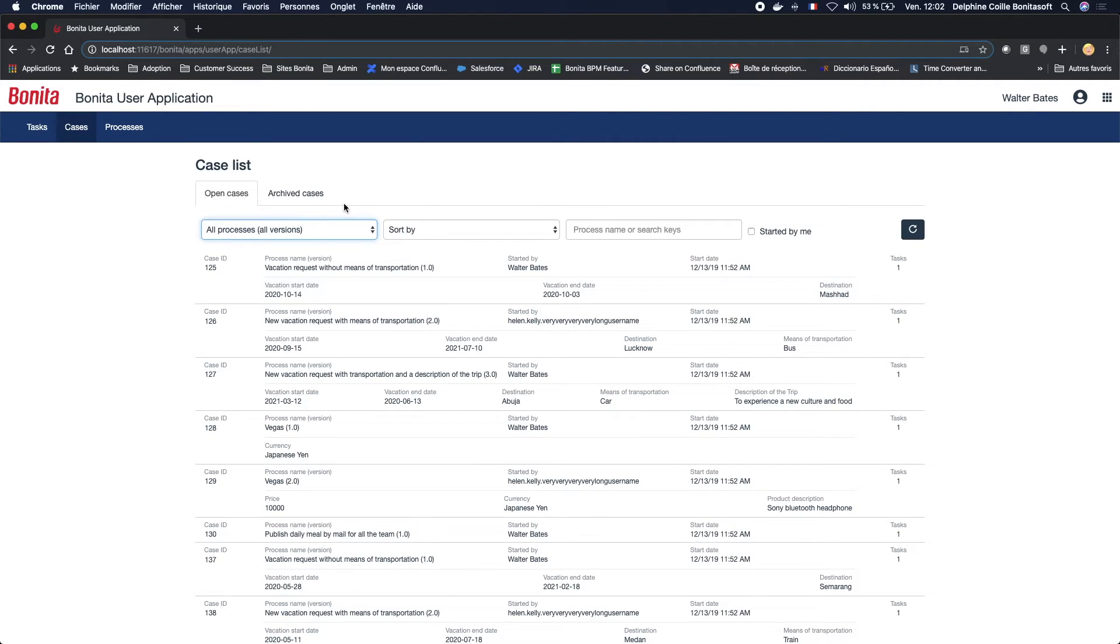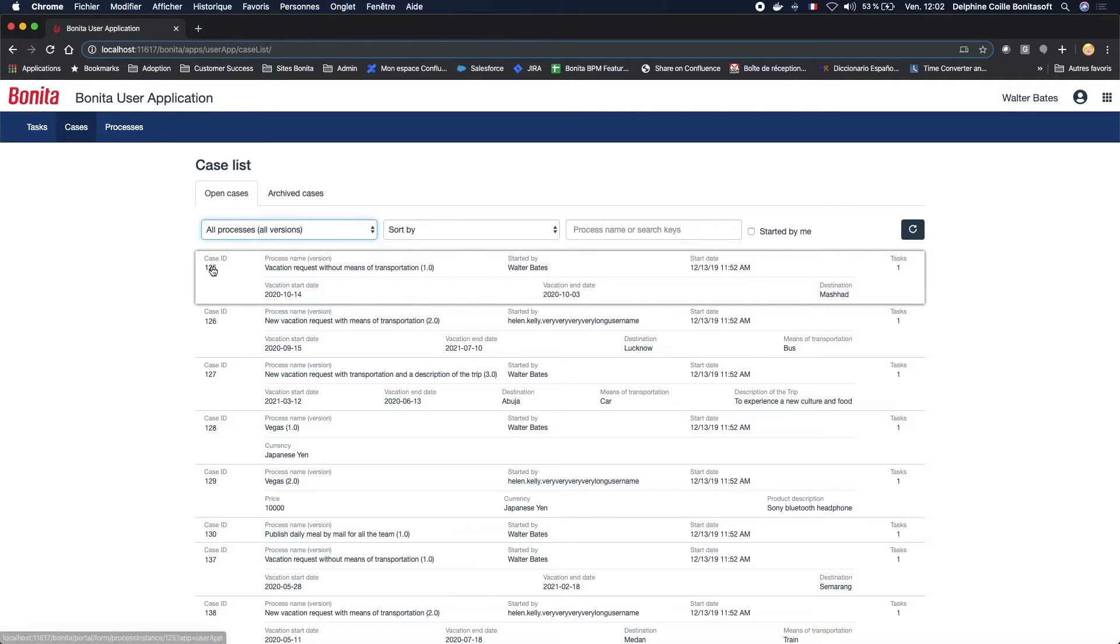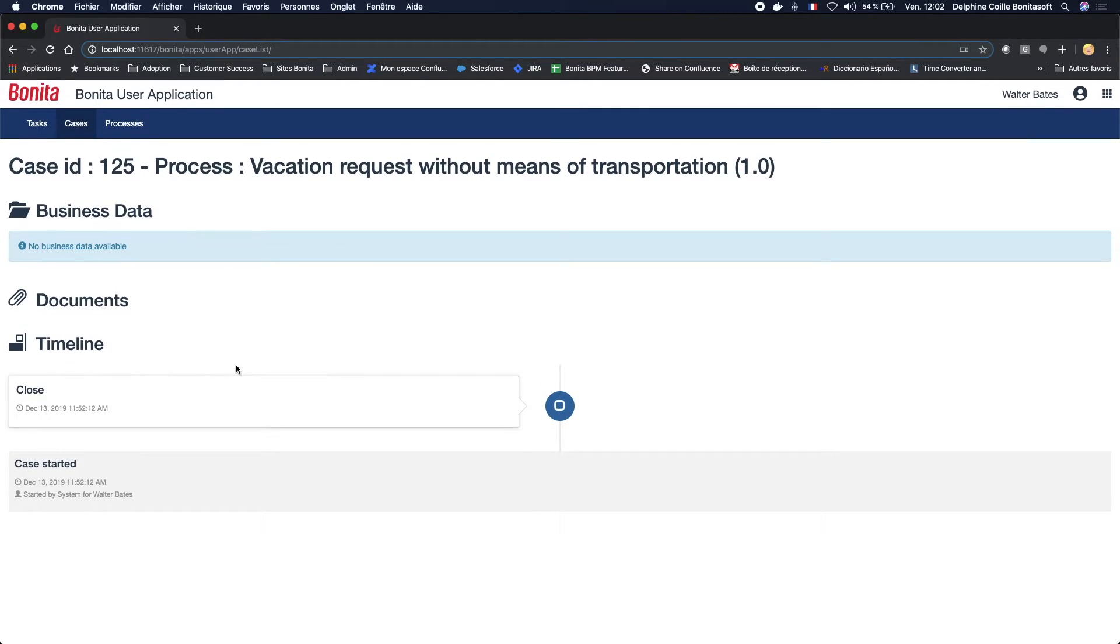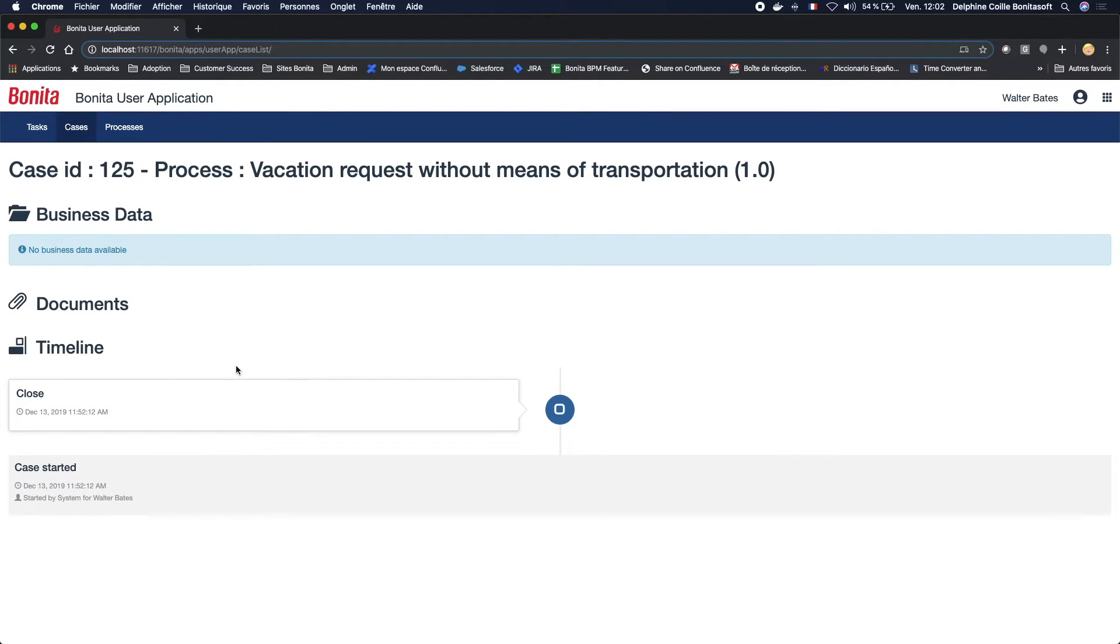Now, let's take a closer look at the structure of this case list and its features. The case ID here is clickable and allows you to view the summary page of the case, the overview page.